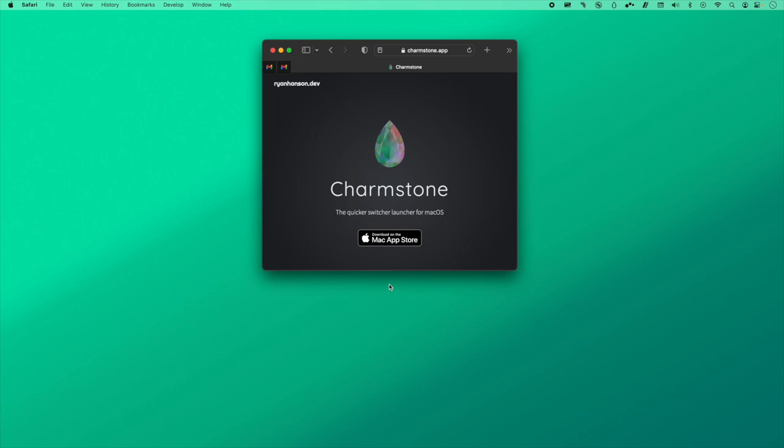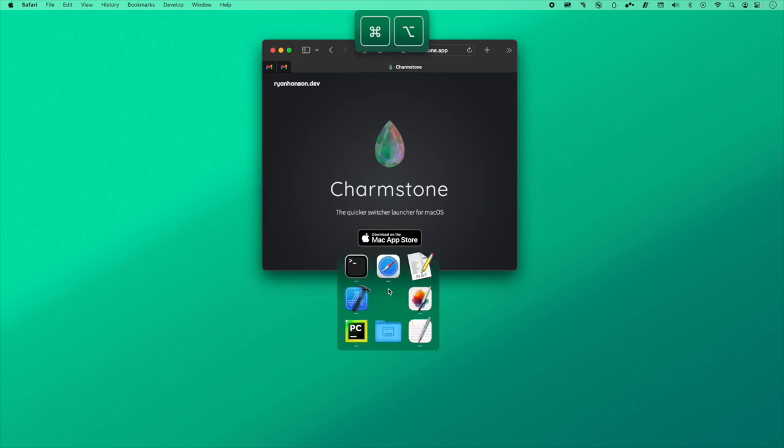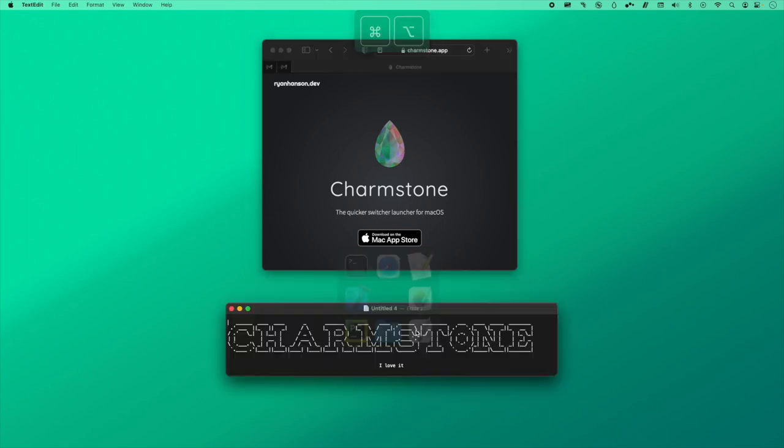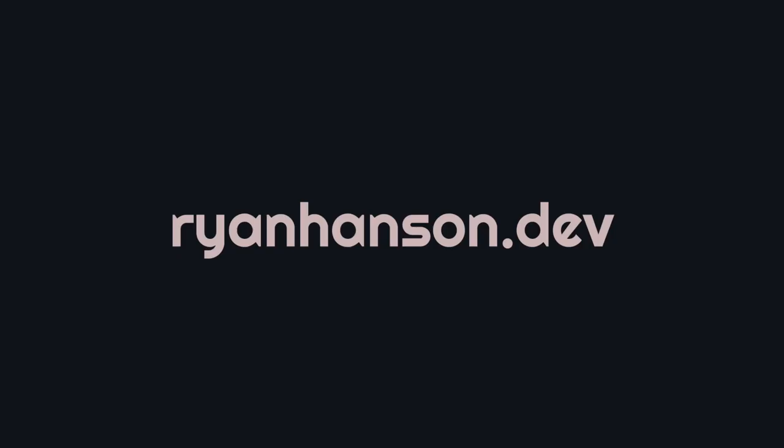If you like the window throw, then you might also like Charmstone. Charmstone uses the same underlying mechanic as the window throw, but lets you use spatial memory to quickly switch to the right app. Thanks for watching.